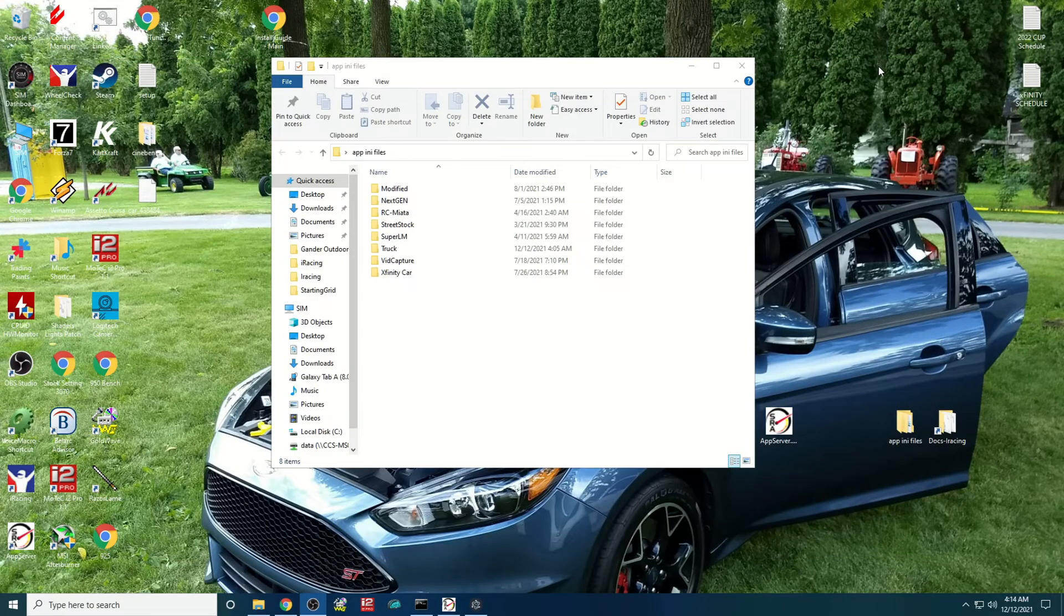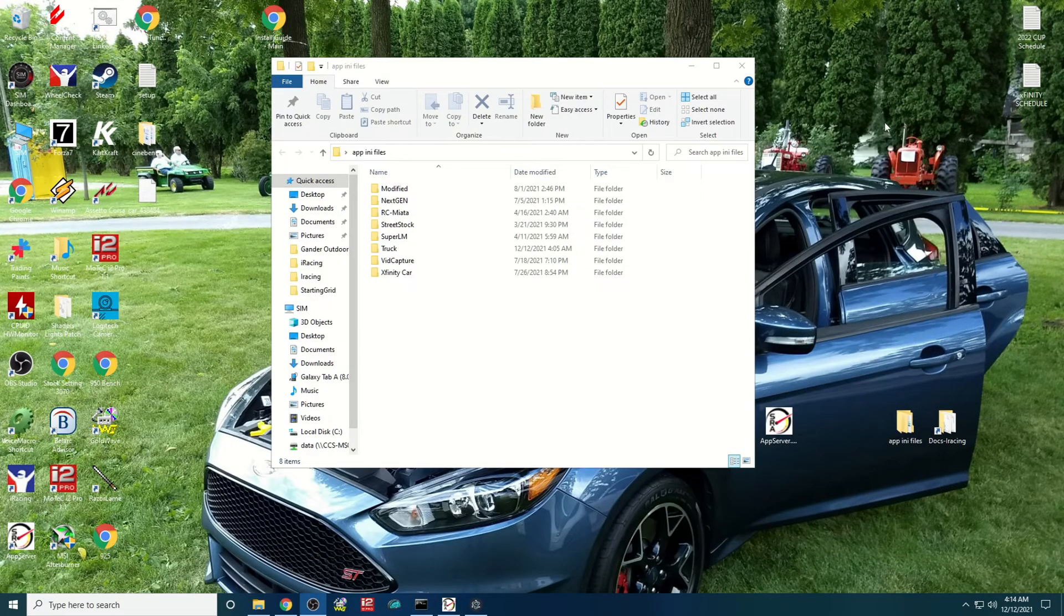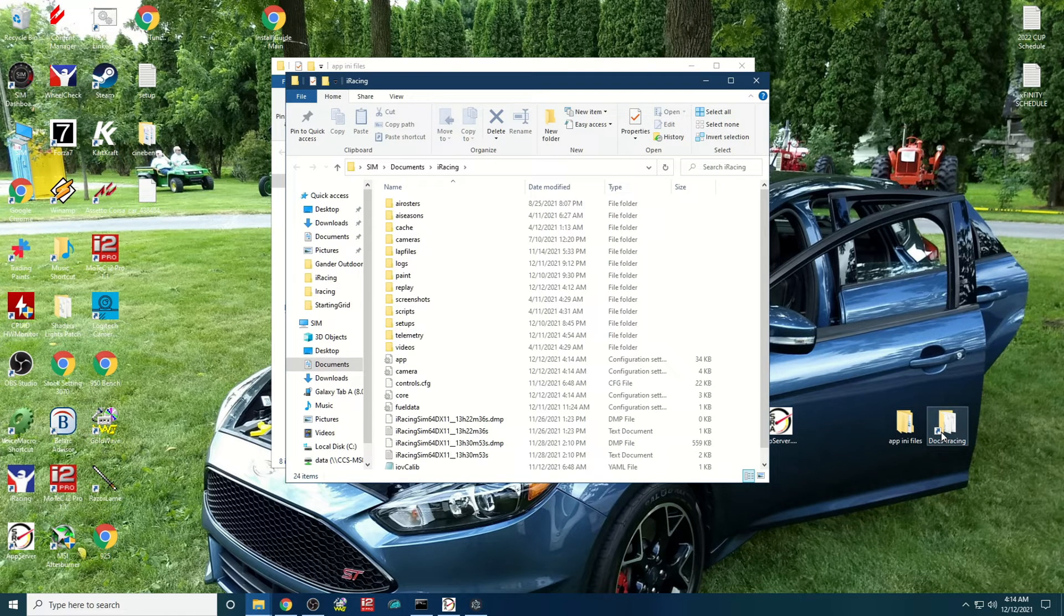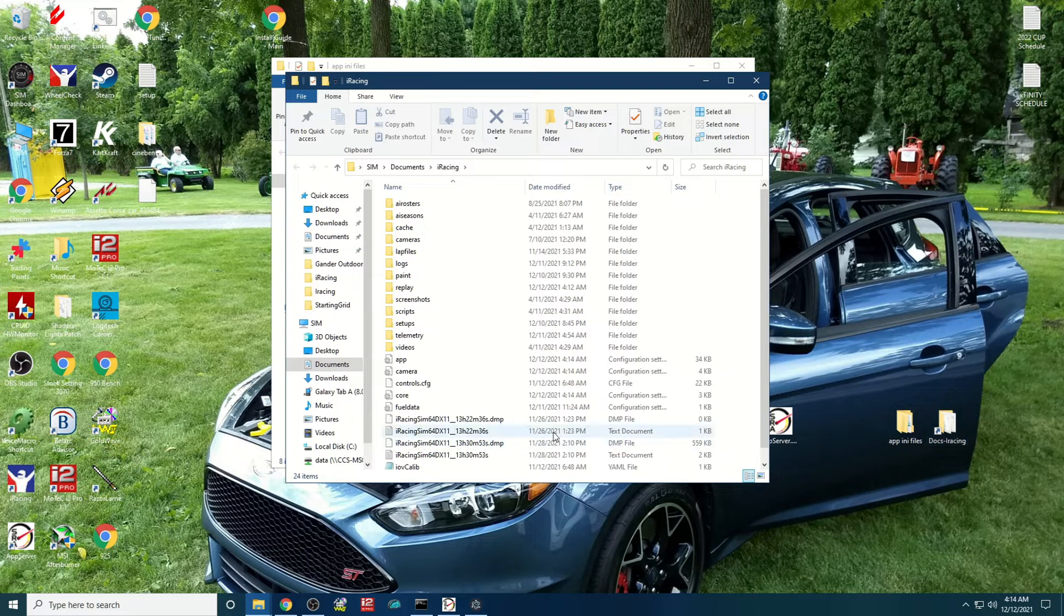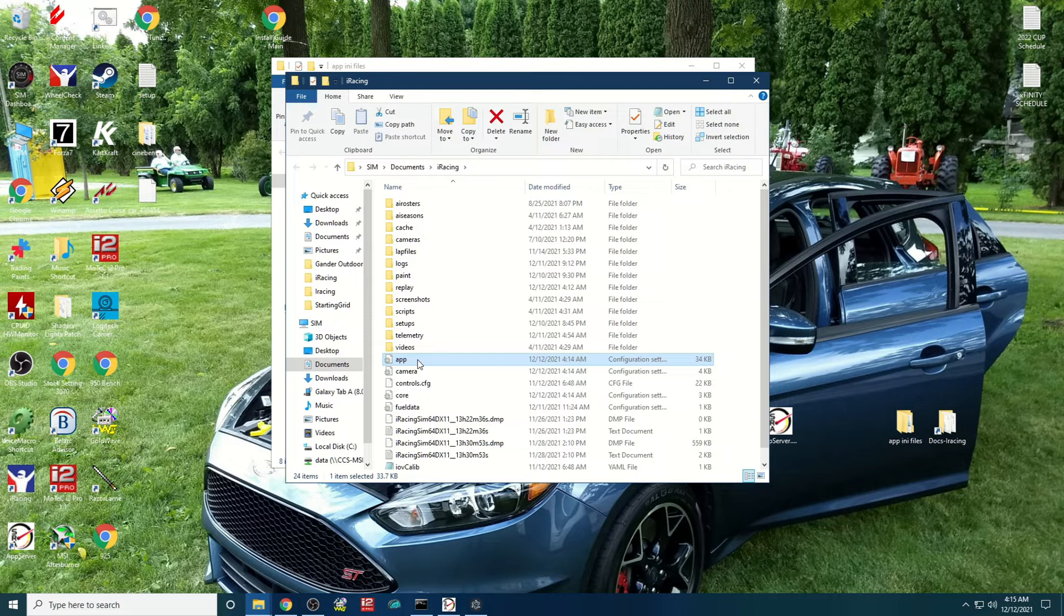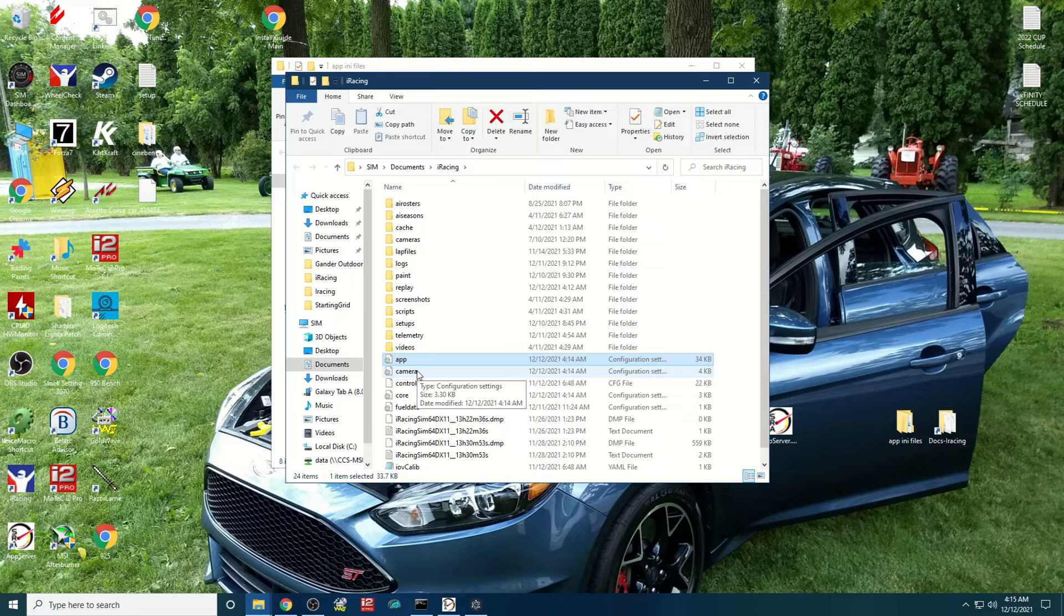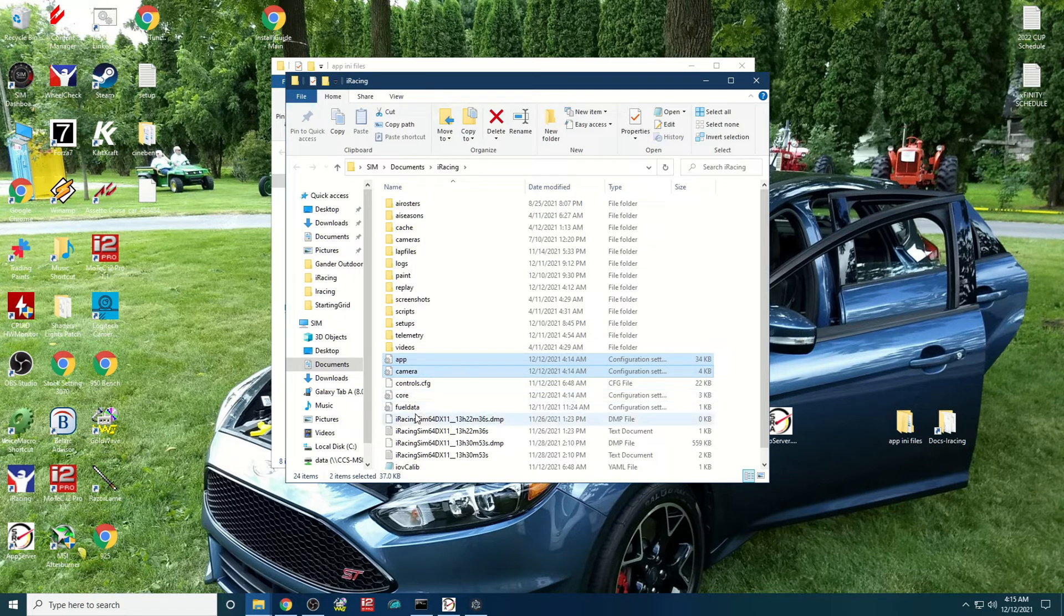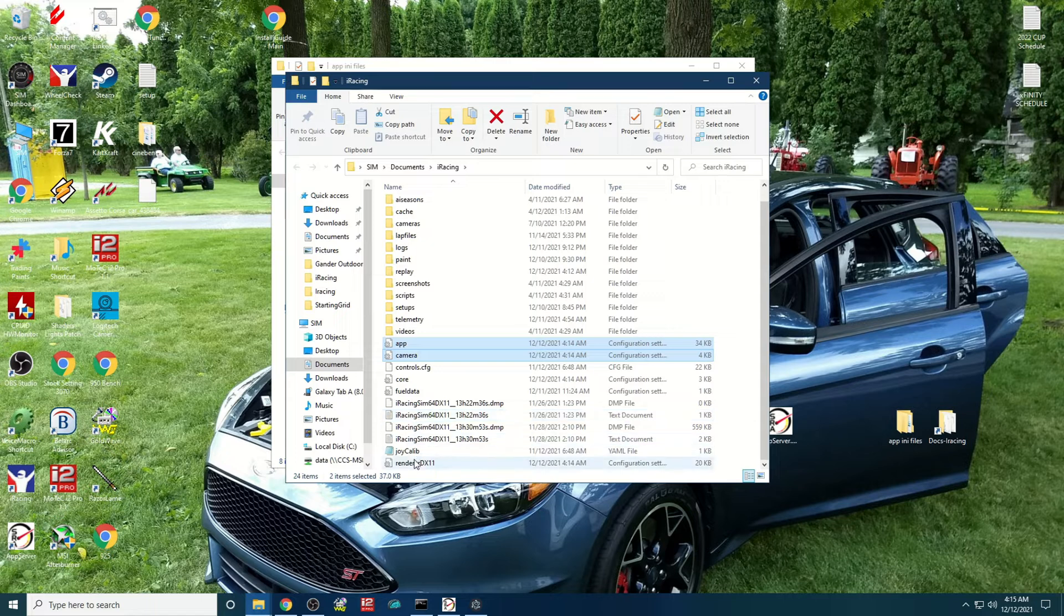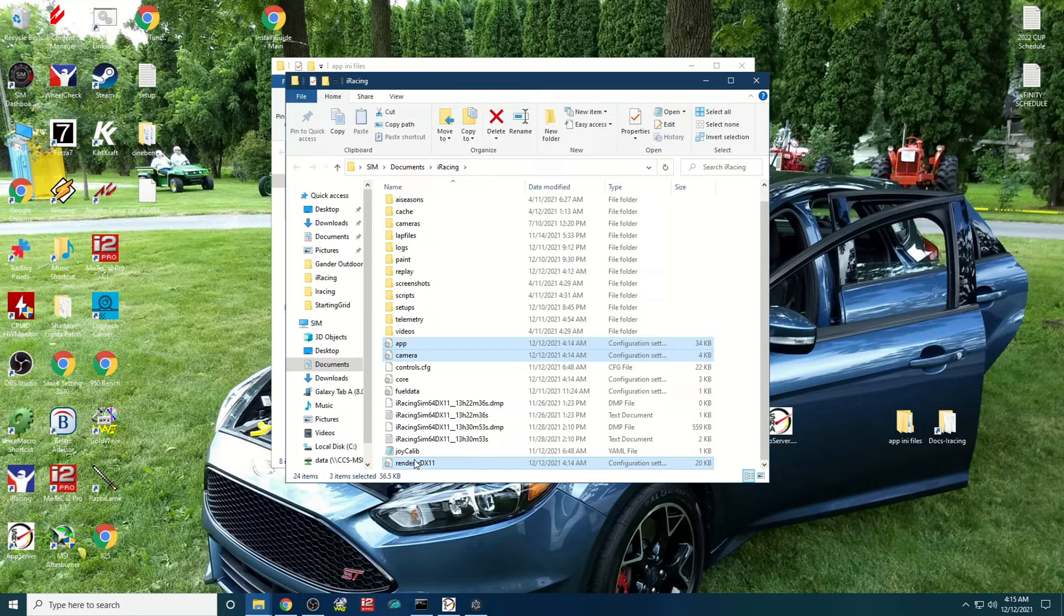I'll minimize my launcher there. So what you'll do is I got a shortcut to my Documents iRacing folder on my desktop so it's easy to get to. Then what you'll do is you'll come in here and you'll grab your INI file, your camera file, and your render DX11 file.